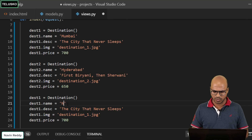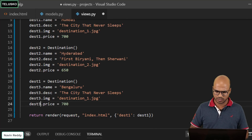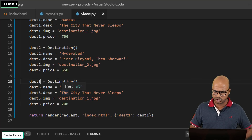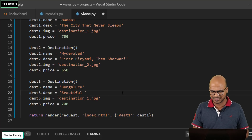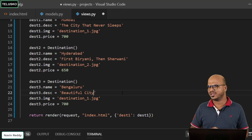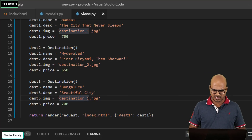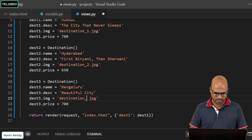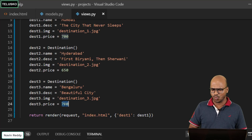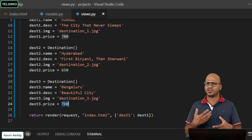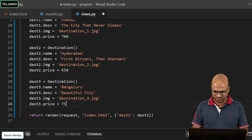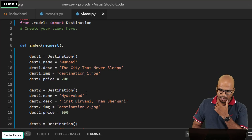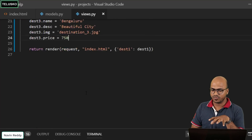Next let's add Bangalore as destination three. For the tagline, I haven't read much about Bangalore, so let's say 'beautiful city' — maybe also mention the IT park. Let's set the image as `destination_3` and I don't know exactly what images you'll get, but we're just trying to make it dynamic. Let's say 750 as the price — it may take more money to enjoy that city.